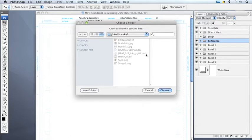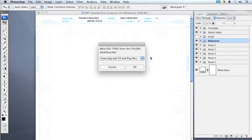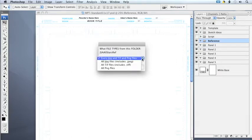Once we find the appropriate folder, I'm going to hit Choose, and there's another window that pops up. This one is just to verify that we're in the right folder, which we are, and also to give us a choice of what types of file formats we're going to bring in. So here, it defaults to every JPEG, TIFF,